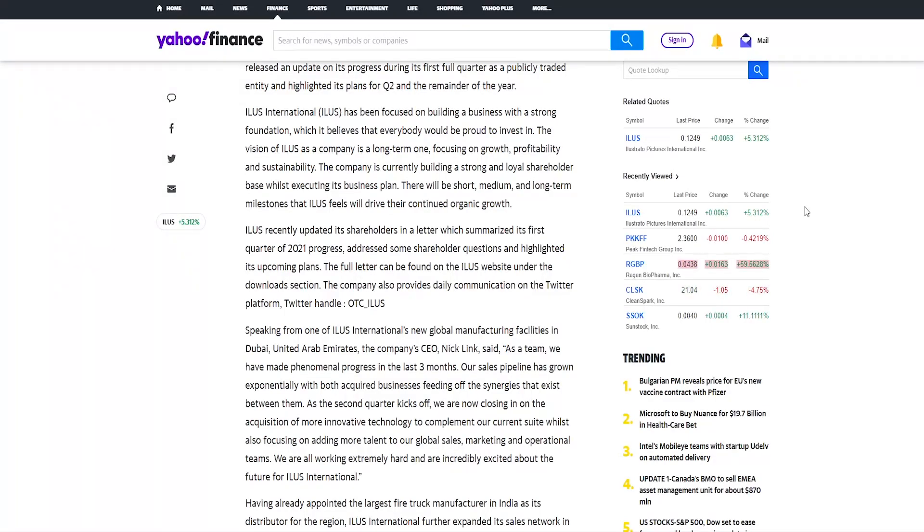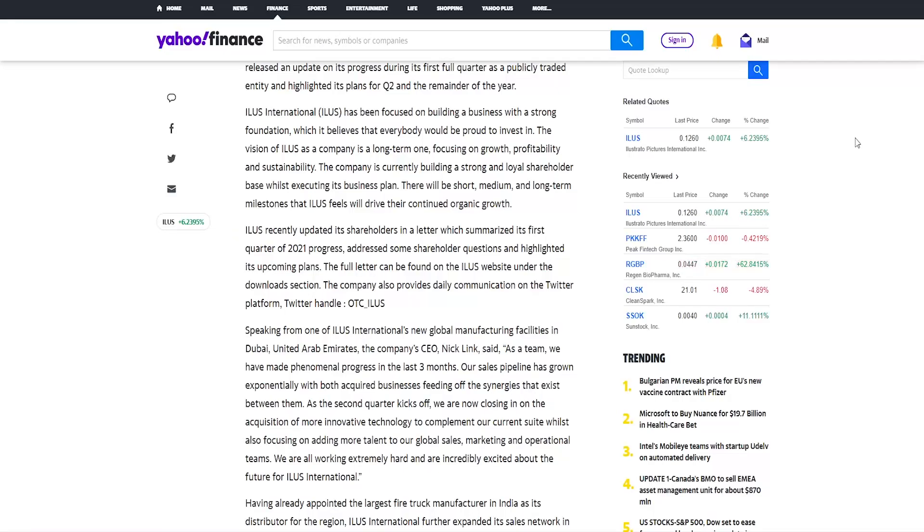And highlighted its plans for second quarter and the remainder of the year. Illus International has been focused on building a business with a strong foundation which it believes that everybody would be proud to invest in. A company is currently building a strong and loyal shareholder base whilst executing its business plan.